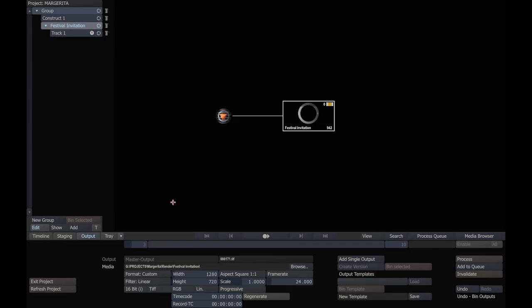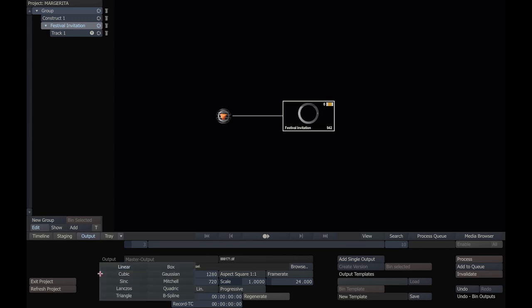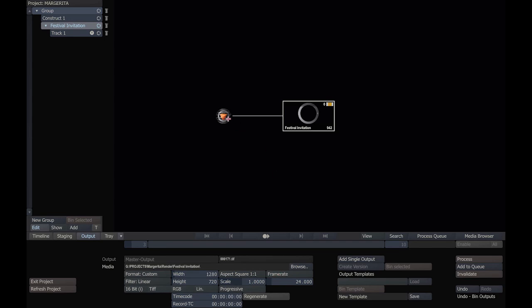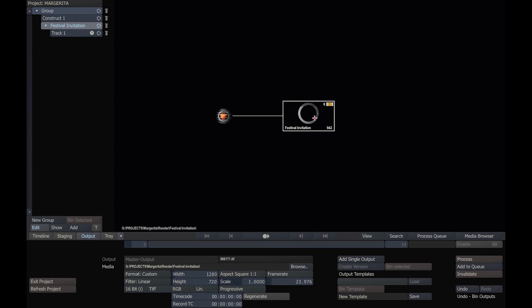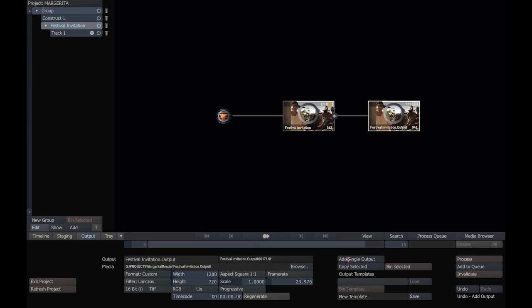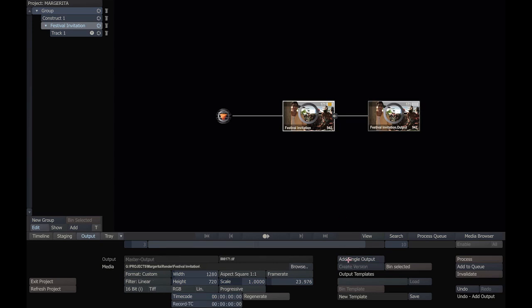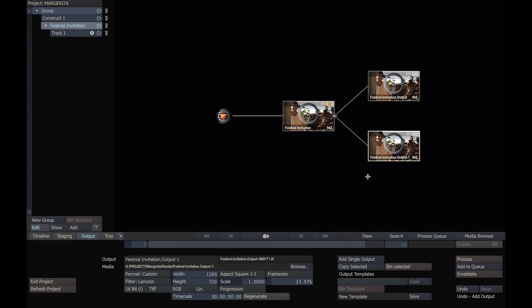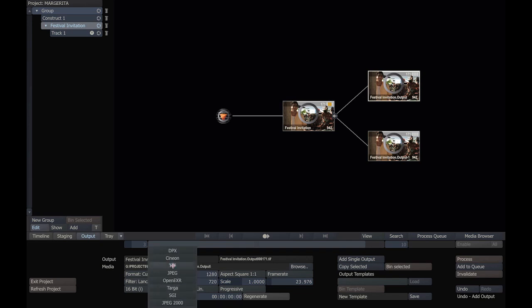The output portion of the construct is where we set up renders. You can see here some basic controls for format, resizing filter. Obviously we've got frame rate, aspect ratio, etc. I'm going to just change this real quick. And our default node here—I personally am going to add one node here in order to be able to render two outputs simultaneously. We could add two separate output nodes. In this case, I've got one that's TIFF. I'm going to change this to DPX and change this to 10-bit.